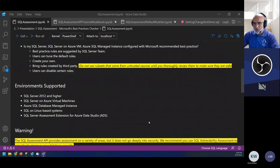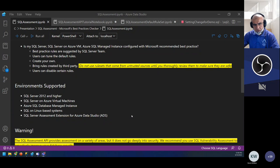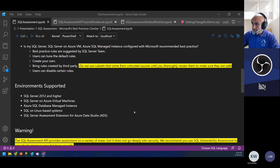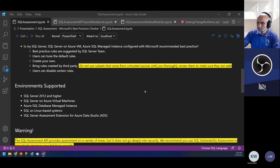Where can you use this? Pretty much anywhere except past SQL Server versions. Azure SQL database is not yet supported, but managed instance is. You can run it on SQL Server on Azure Linux as well. I'll also show you an extension at the end for those who don't want to write PowerShell.